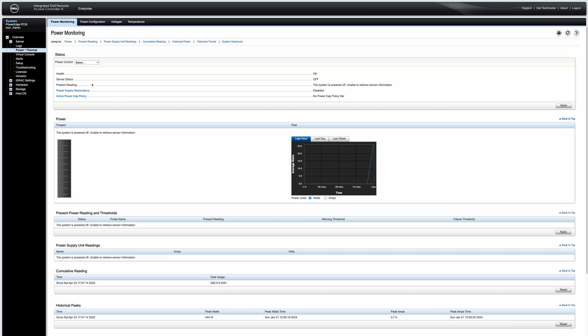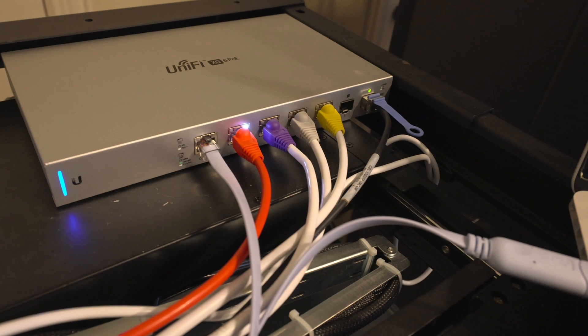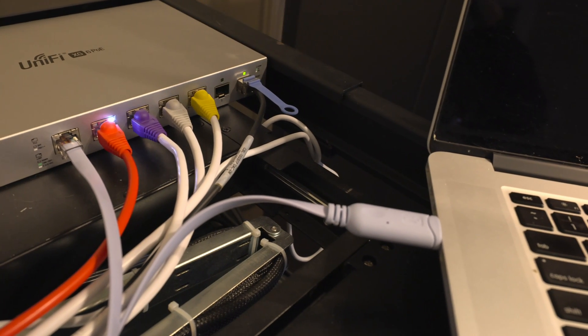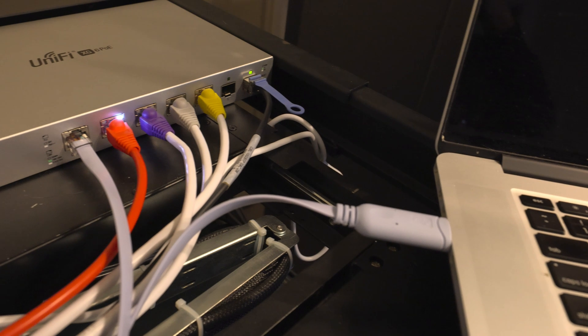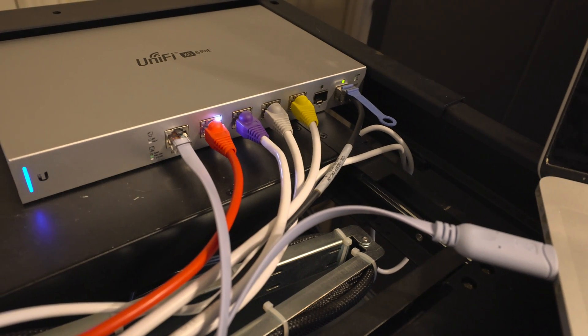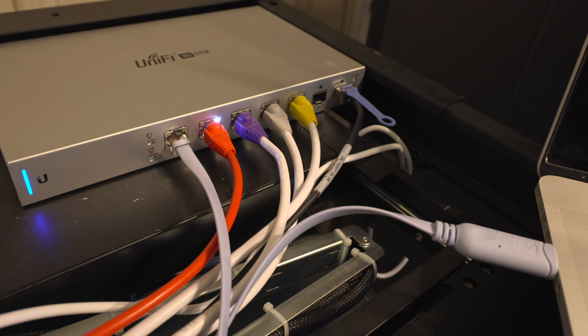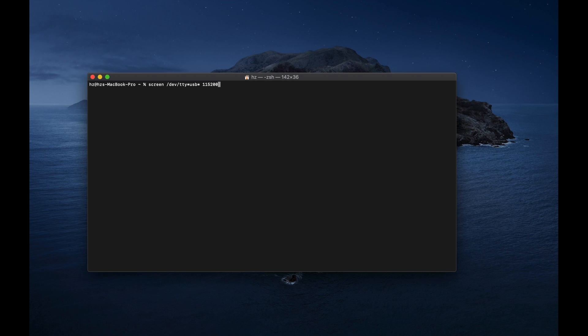This is a 10-gigabit PoE switch from Ubiquiti, from the previous generation. It has an RJ45 serial port. I can use a cheap USB adapter connected to a computer — from a Mac I can use this command to connect to the USB TTY device using the indicated baud rate.